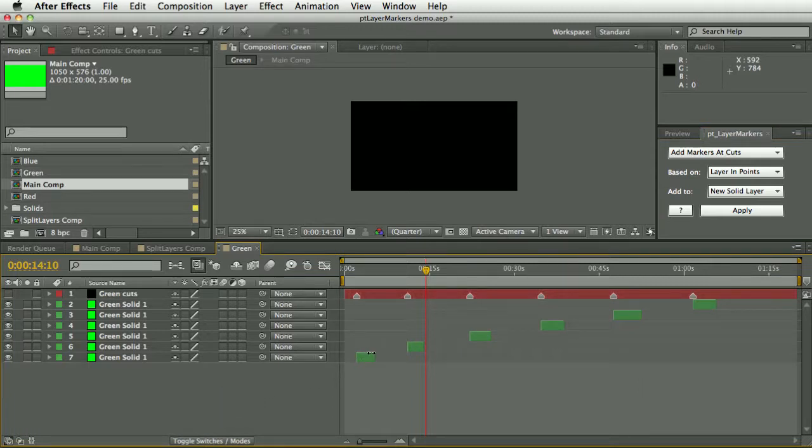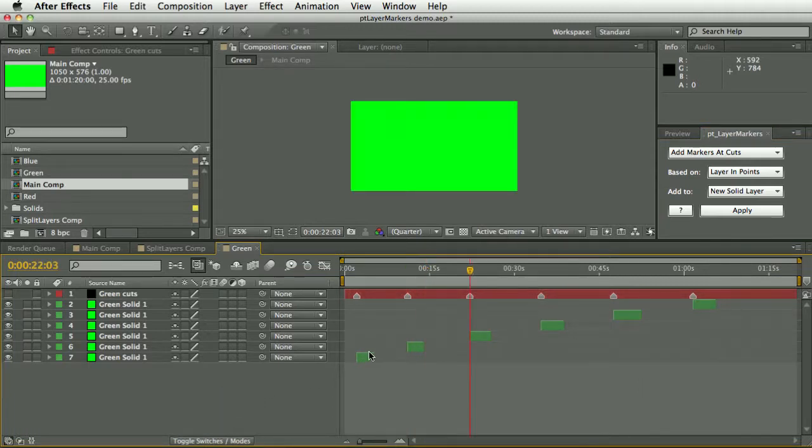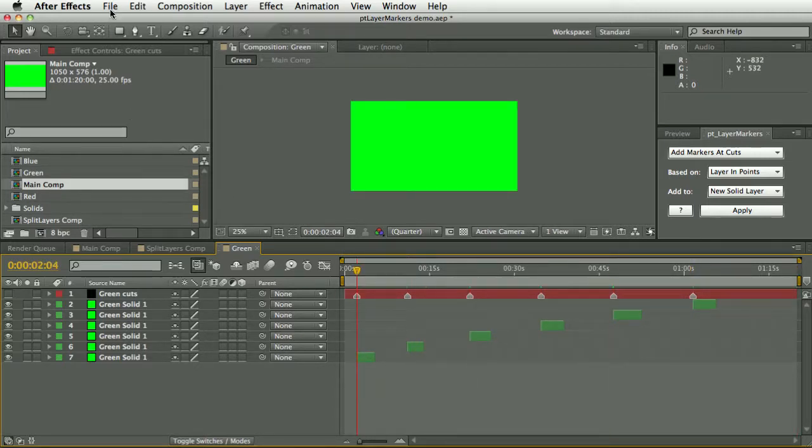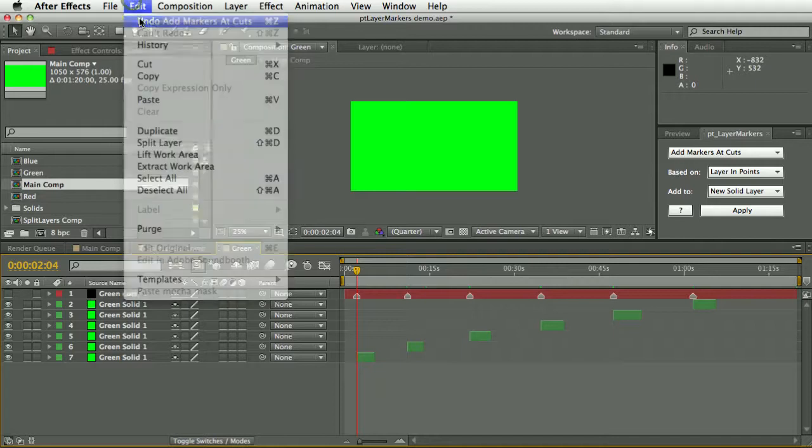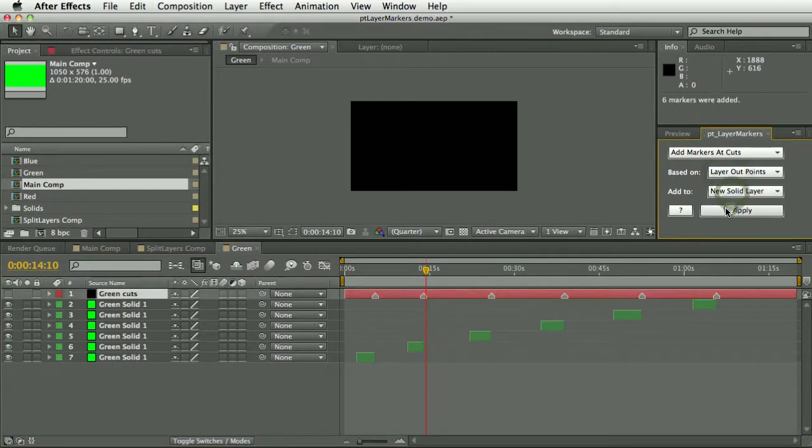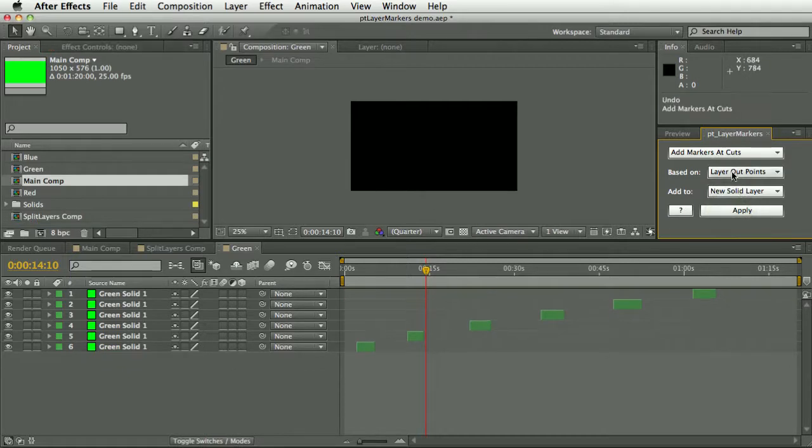What this means is I can use the J and K keys to jump through all these shots. We've got a variety of options here: we've got in points, out points, in and out points.